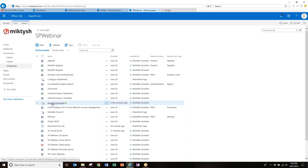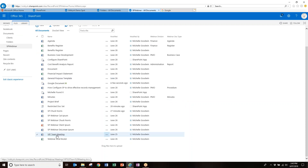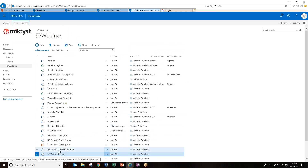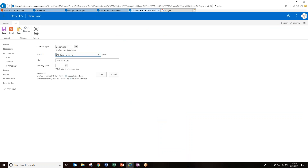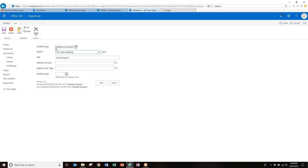Version history is another really powerful thing about SharePoint. If I tick a document here, come up to File and click Edit Properties, I can add additional information — for example, change it to a 'Webinar Document' content type. Then I can select the division, such as 'VIP Team Meeting.' These are metadata fields; clicking into Division brings up a managed list. This is where your SharePoint administrator or IT team would set this up for you.